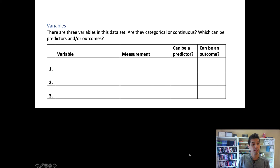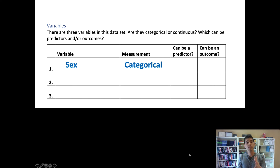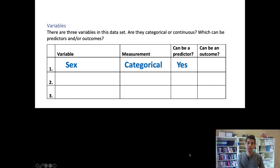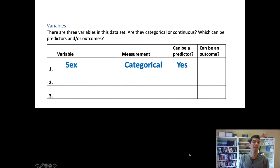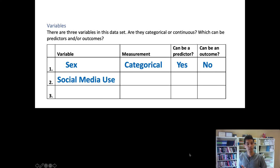There are three variables in the data. Sex, measured with worded categories (male and female), making it a categorical variable, can be a predictor — we can examine differences in other variables by whether somebody identifies as male or female. It's unlikely to be an outcome since depression or social media usage wouldn't change how someone identifies as male or female. Social media usage, measured with three levels (low, moderate, high), can be a predictor as we're exploring whether it drives depressive symptoms, and it can also be an outcome since sex might predict different levels of social media usage.